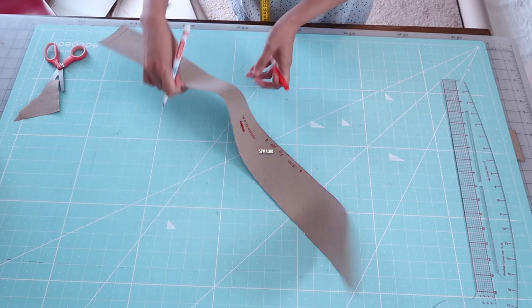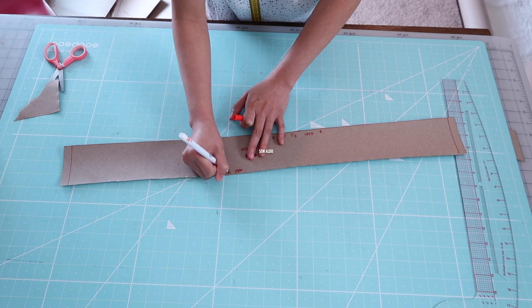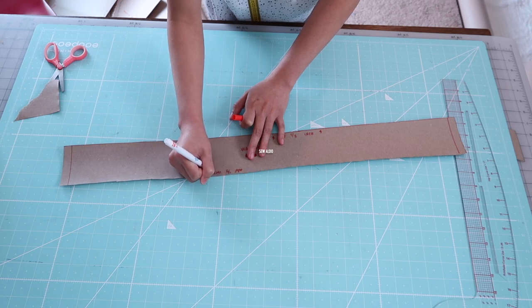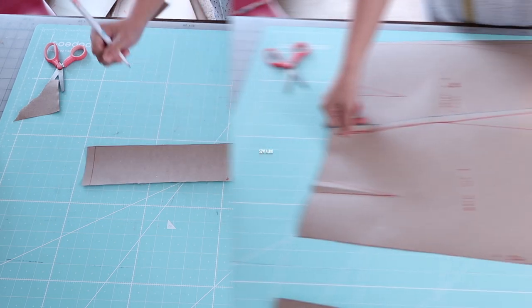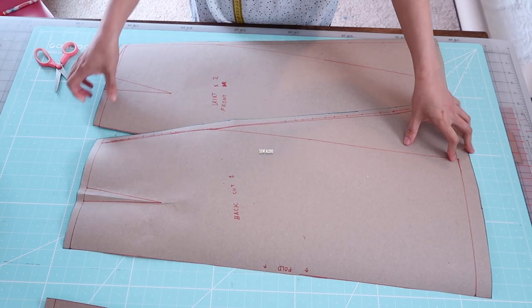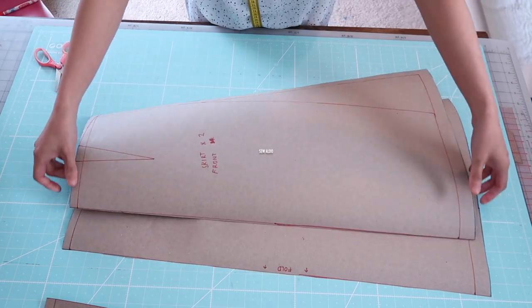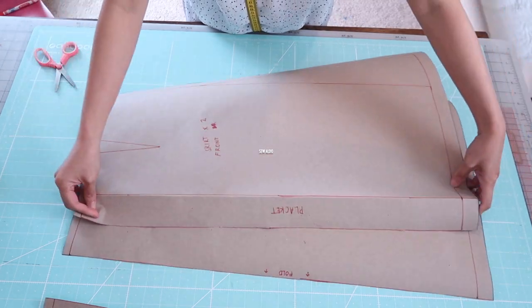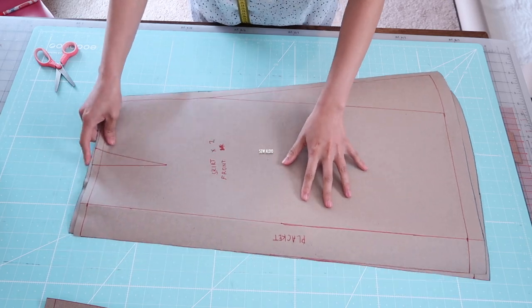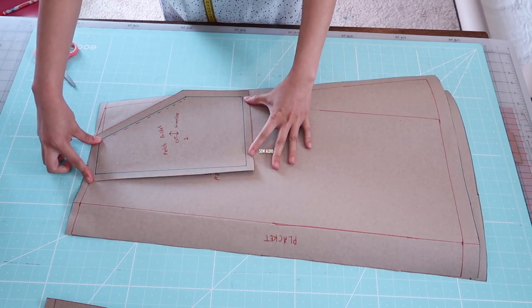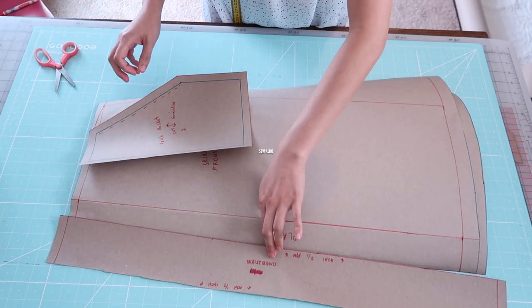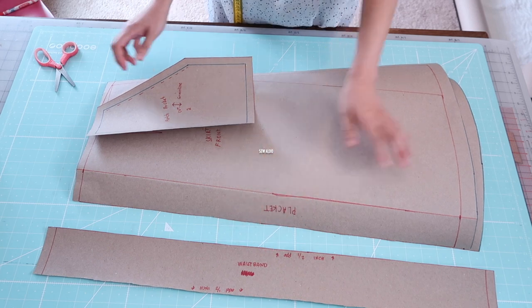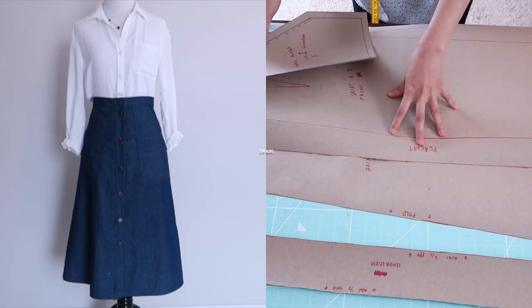Usually I don't make a waistband pattern just because it is super easy to make it once you already completed the skirt. It's just so much easier to get the measurement of the actual skirt than drafting it on paper, so you will have much more accuracy. So these are the skirt patterns for this beautiful skirt.